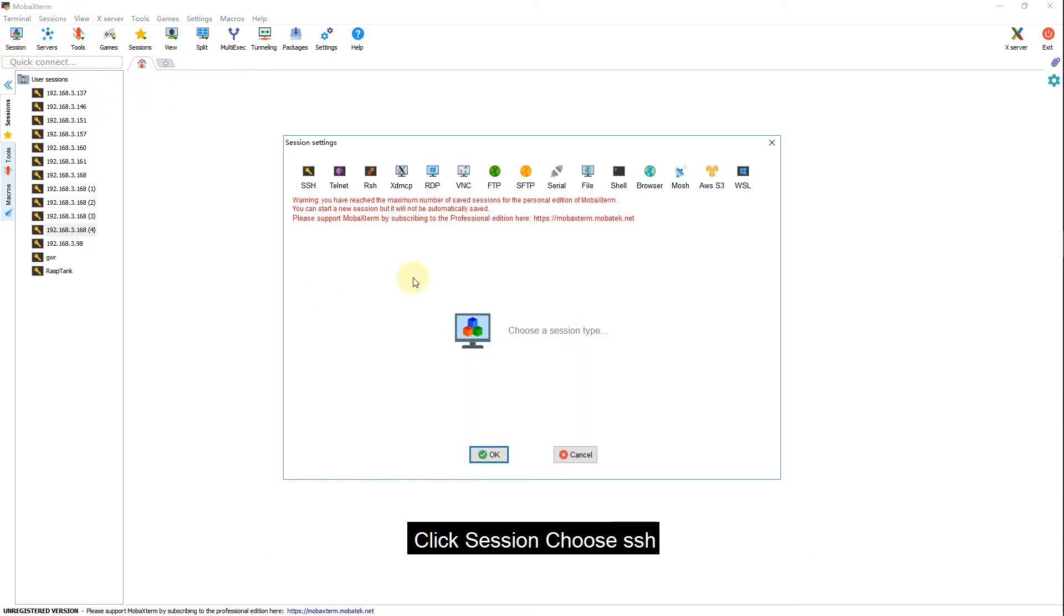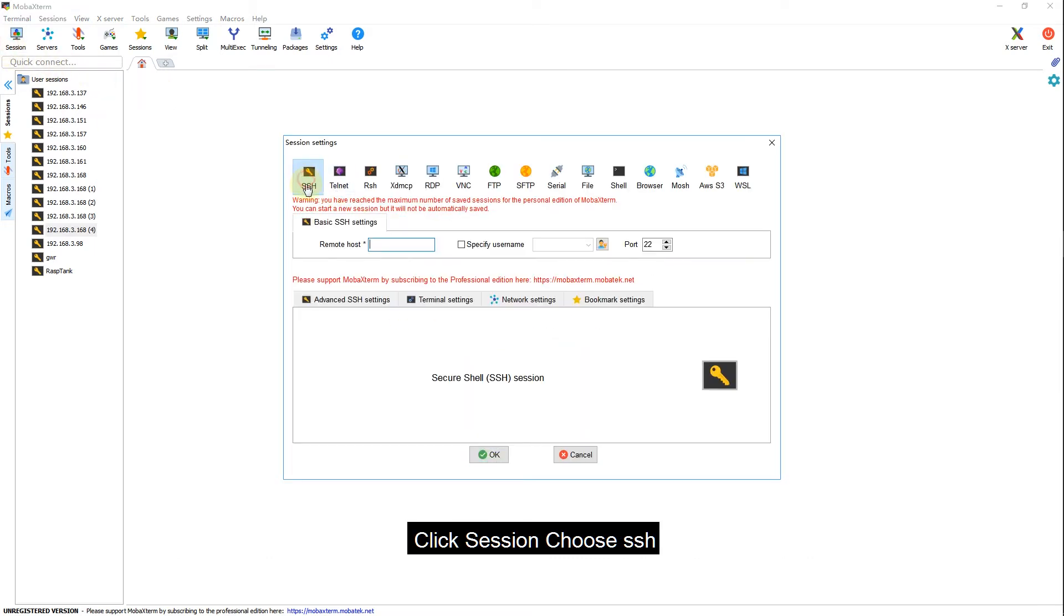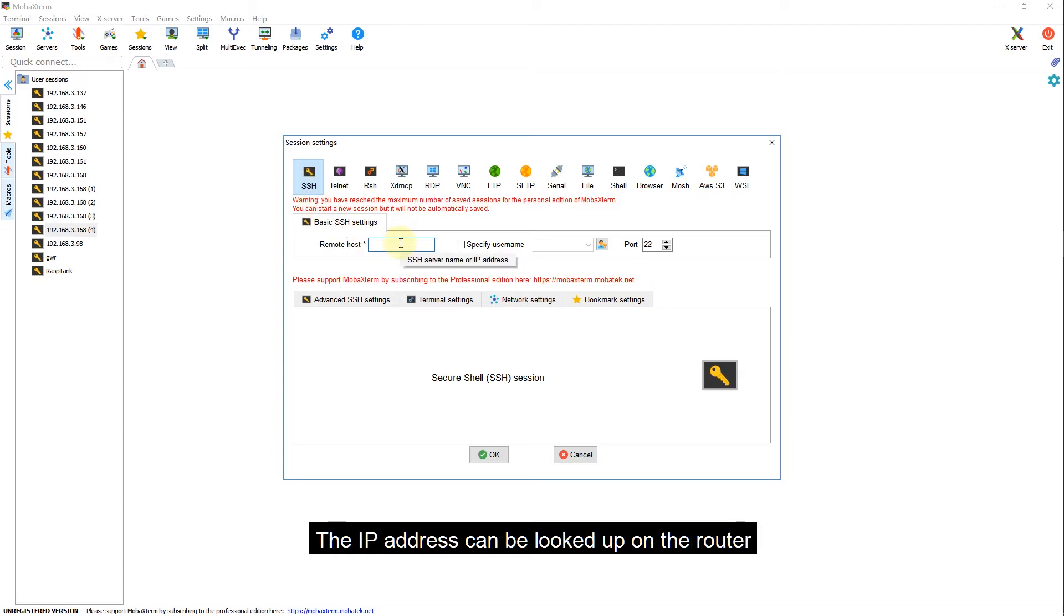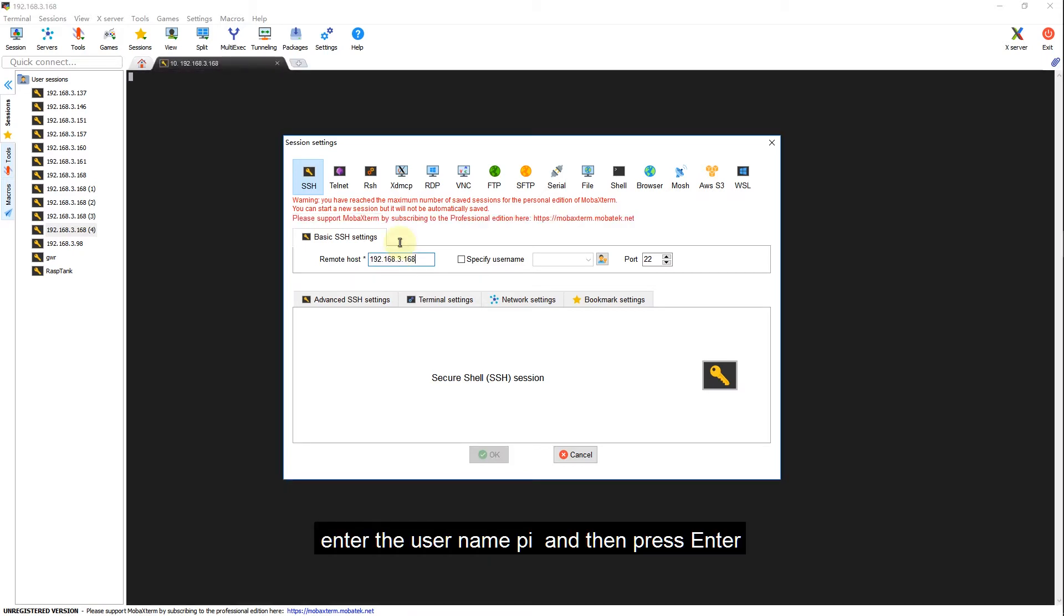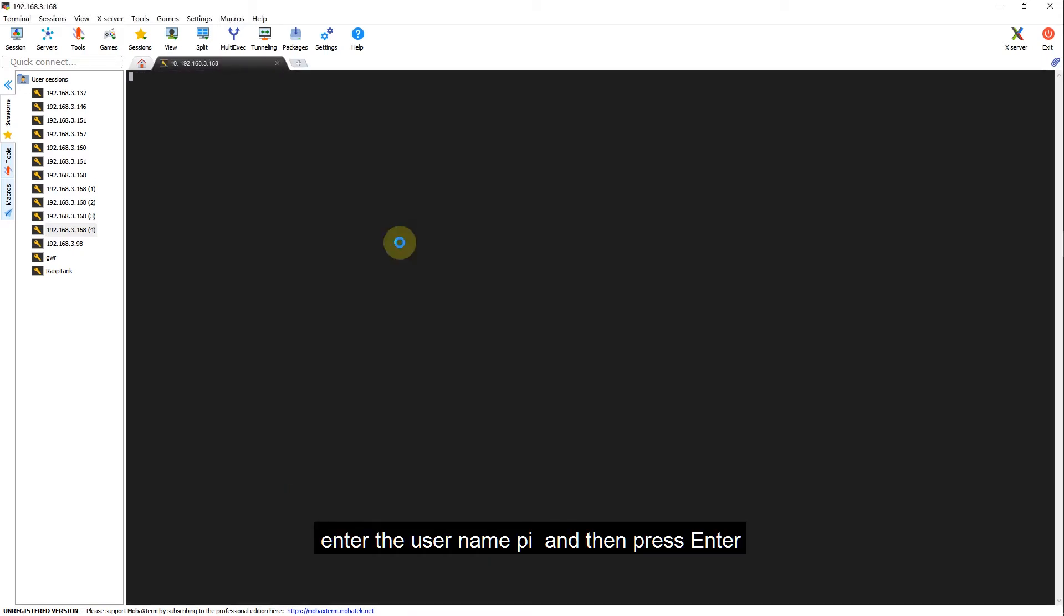We first open the software MobaXterm to log into the Raspberry Pi terminal. Click Session, choose SSH, enter the IP address of the Raspberry Pi. The IP address can be looked up on the router. Click OK, enter the username Pi and then press Enter.